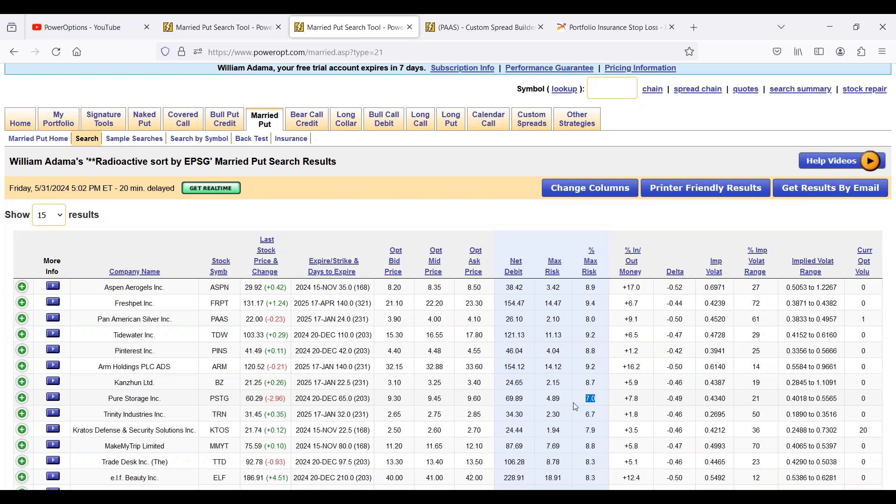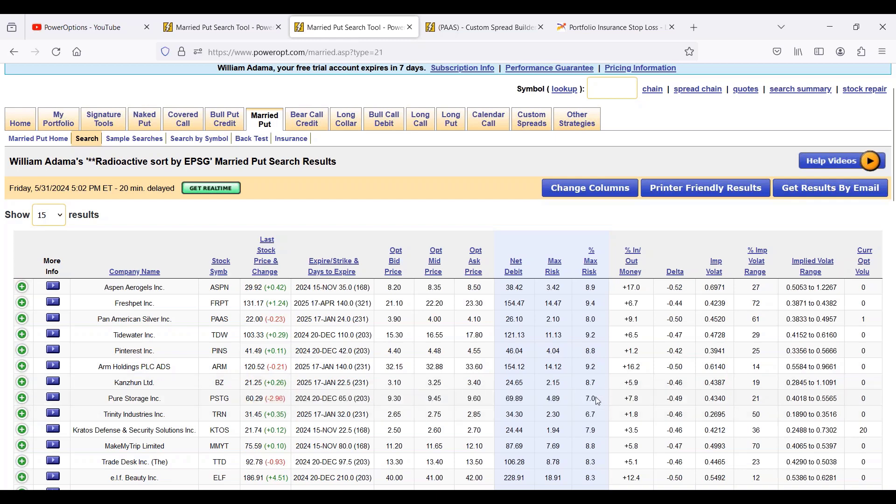But this is the worst case scenario. If I'm in Pure Storage and the stock drops 10-15 percent from where it is right now and I had a seven percent risk in the first 20 to 40 days, the stock drops 10 percent, I'm not going to be at a seven percent loss. Most of that extrinsic or time value for this December option is going to remain. I might only be down three, three and a half, maybe four percent, not at the maximum loss.